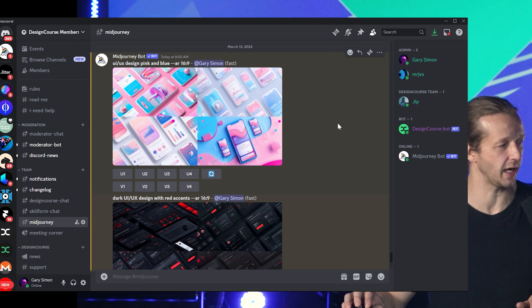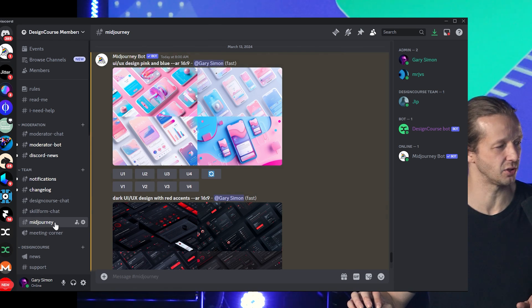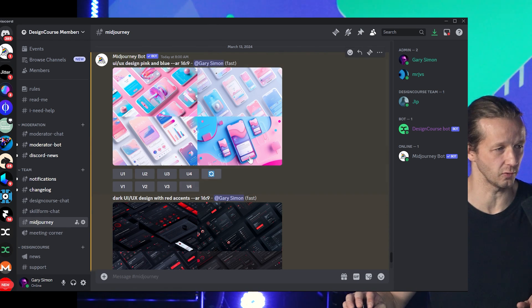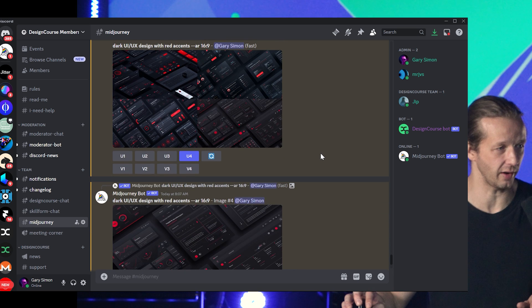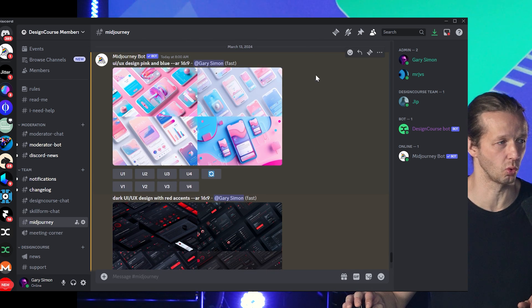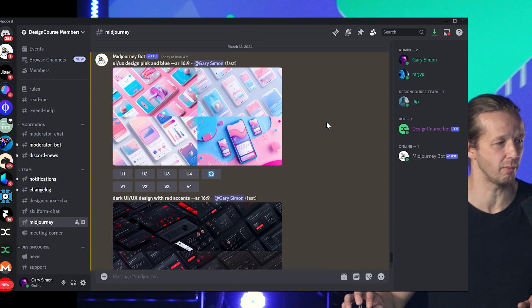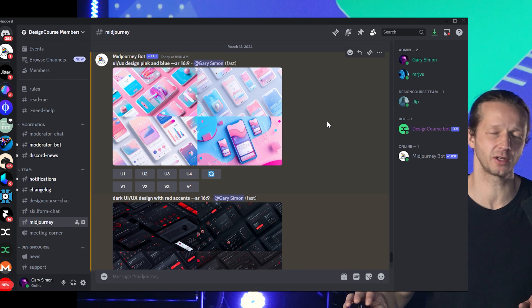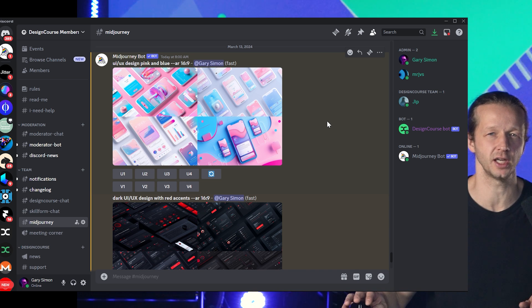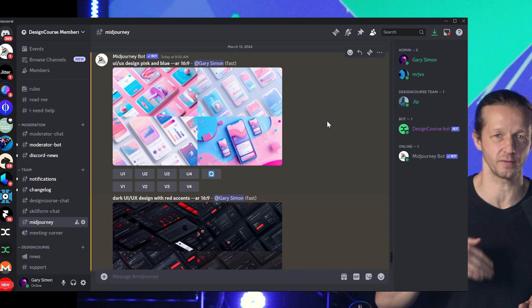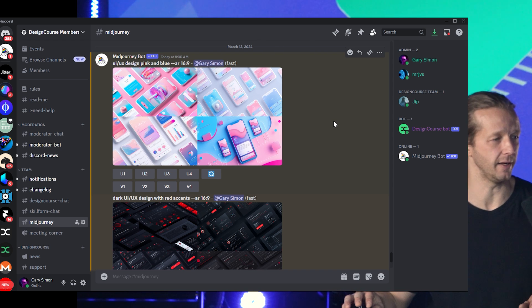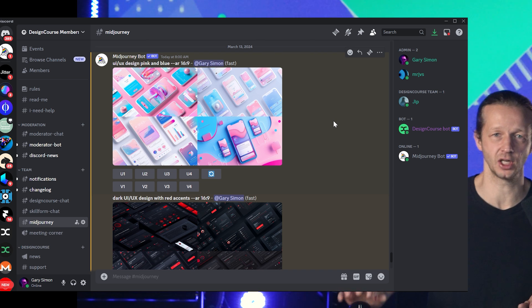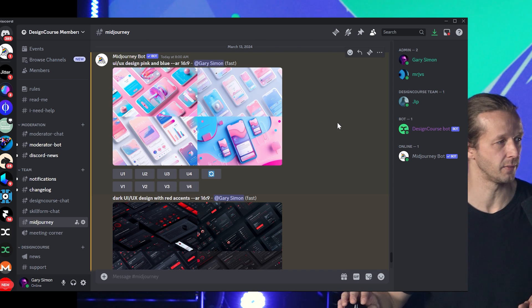So basically the way we're going to get started is I'm in Midjourney. I have a Midjourney subscription and I have my own server. I definitely recommend inviting it to your own server, especially if you're a UI/UX designer — you can really benefit from Midjourney big time in terms of generating design assets and all that stuff.